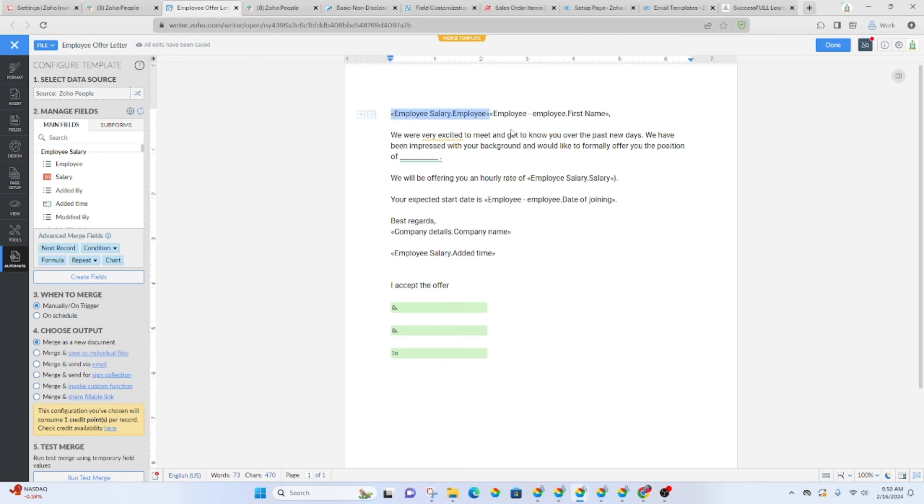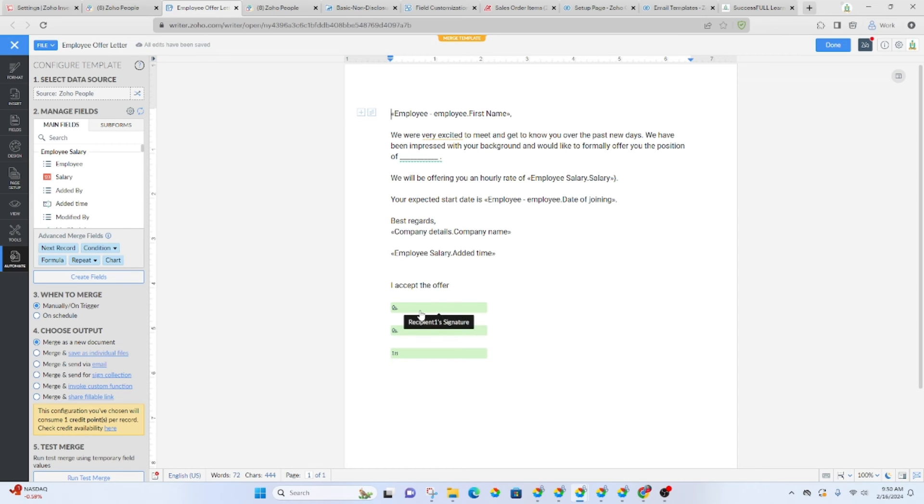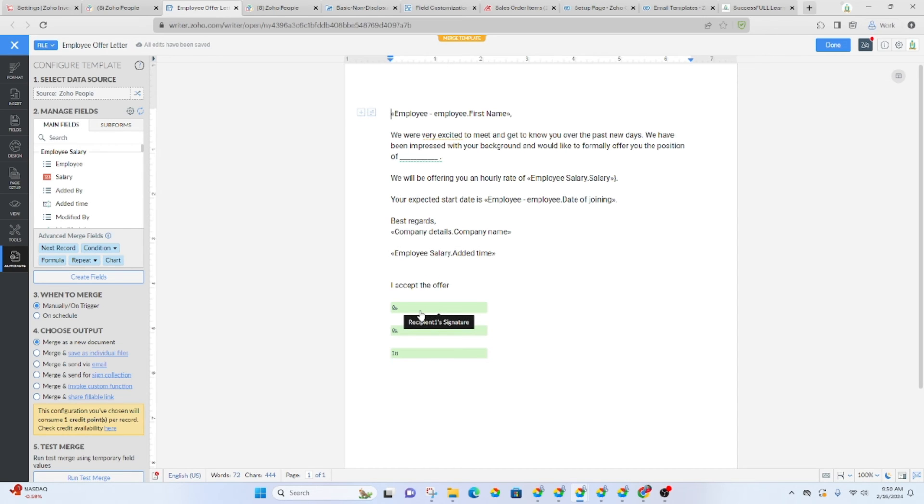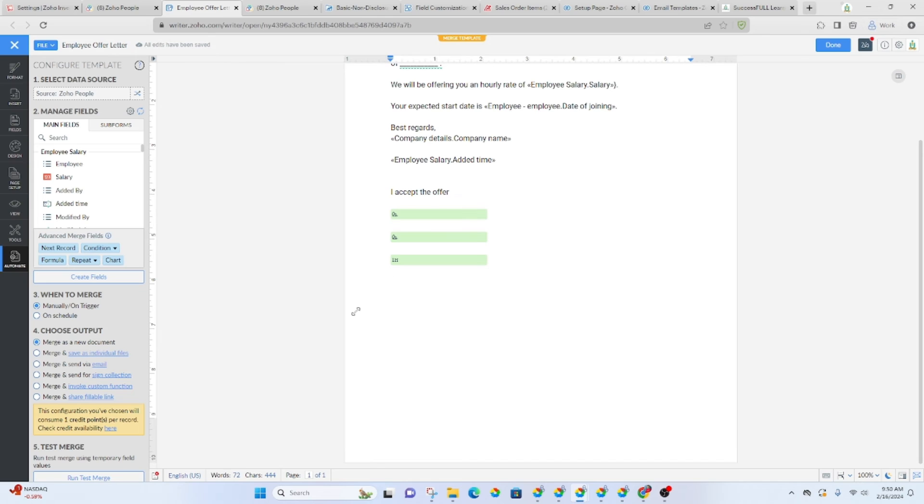Okay. So, all right. And then down here are the signature fields. So you will add the signature fields here at the bottom. And then if you would like, you could send it out, merge it and send it out from here.